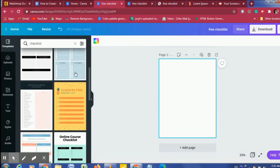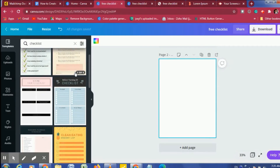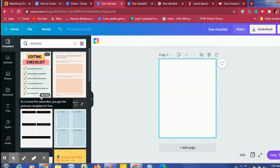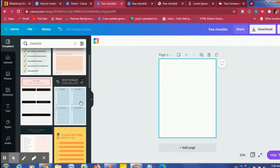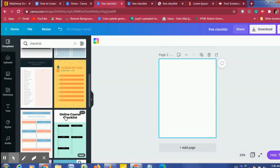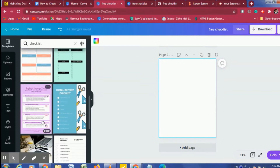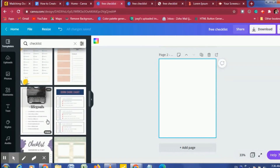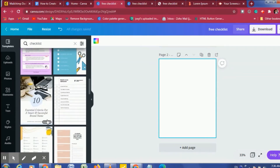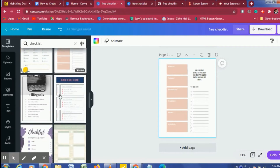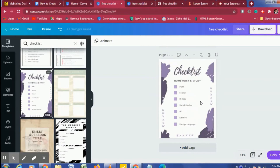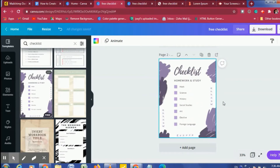We have some checklists here. Depending on what account you have — if you have a pro account or a free account — you won't be able to use the templates labeled 'Pro', but you have access to the free versions. All these ones here are free — you can see 'free' at the bottom. So let's see what we can use. Let's use this one — just click on it and it will come over here.